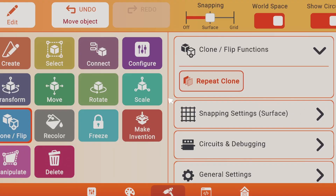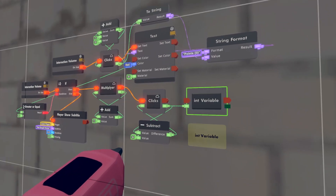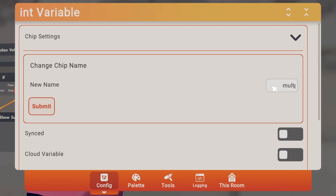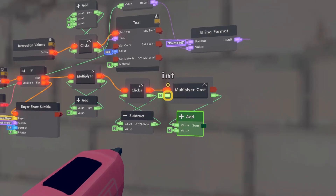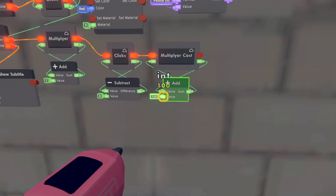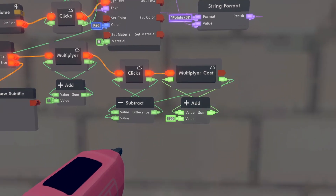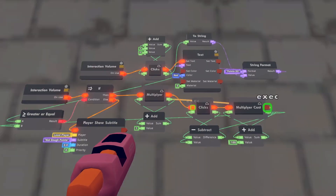We need another int variable. Put it — take the clicks into this one. We need to rename this one to multiply cost. Also make it a cloud variable. Next we'll need another chip and let's just make it 100, so every time we use the upgrade it'll go up by one. Take this one and put it into there. Also take the multiplier cost and put it into this one. Now it should work — take this one and put it into there.